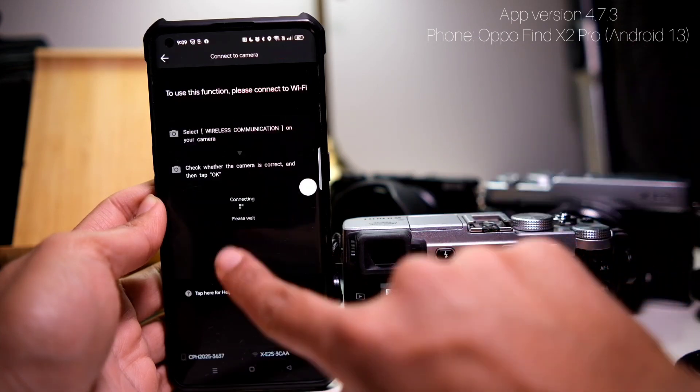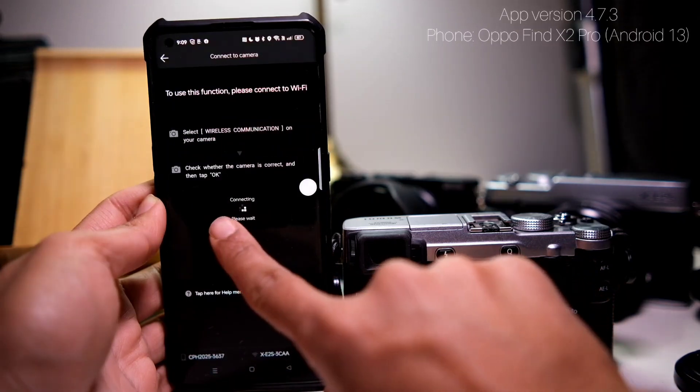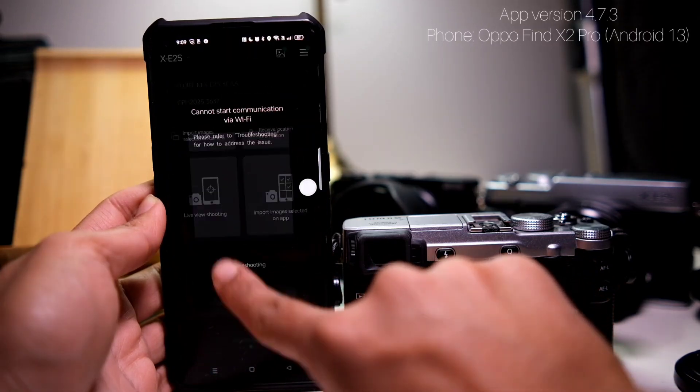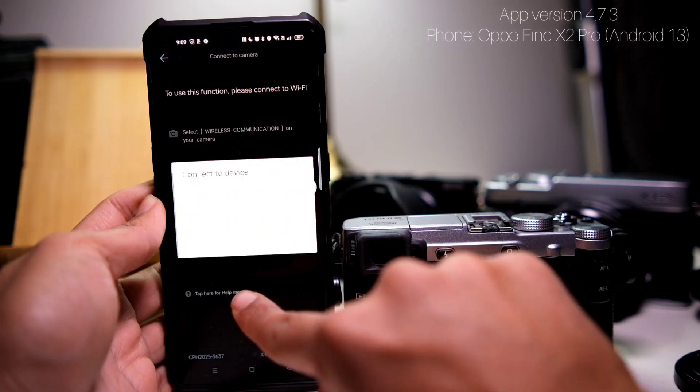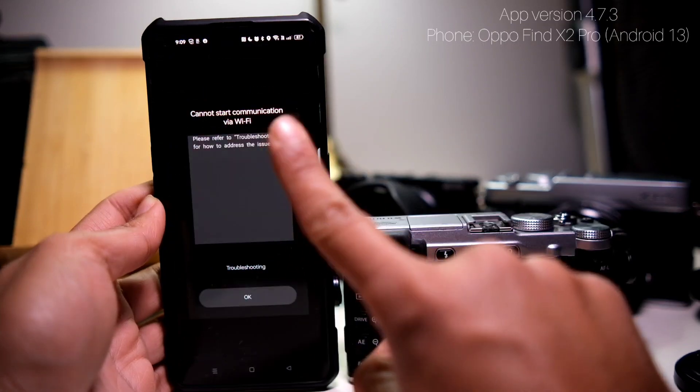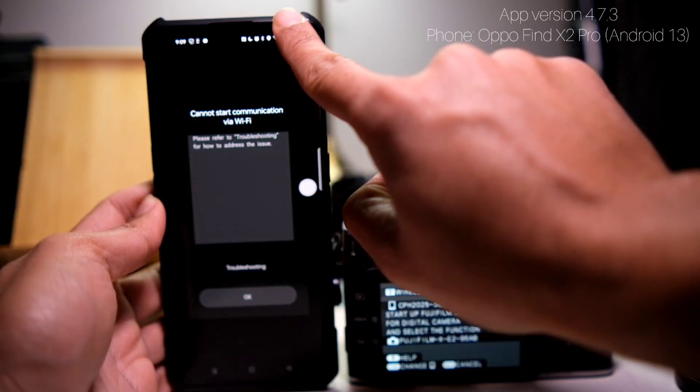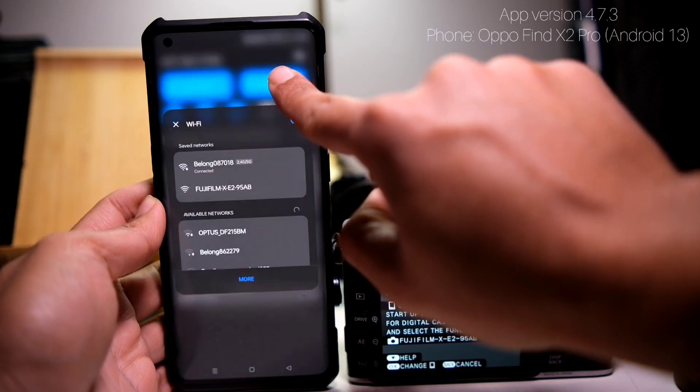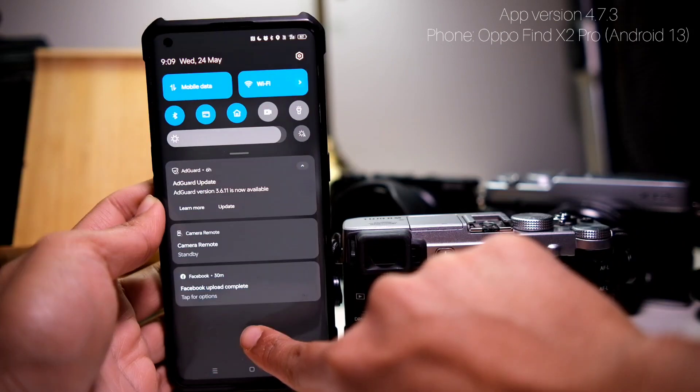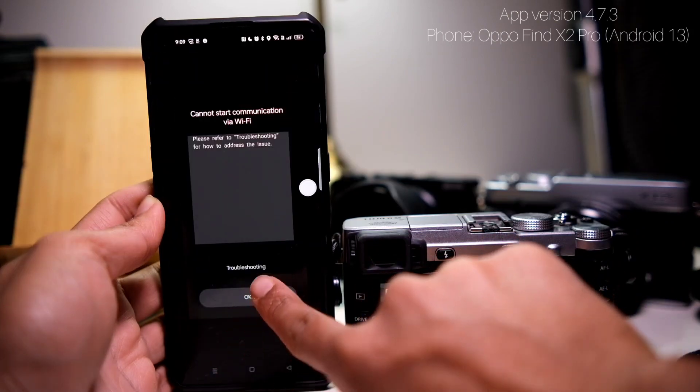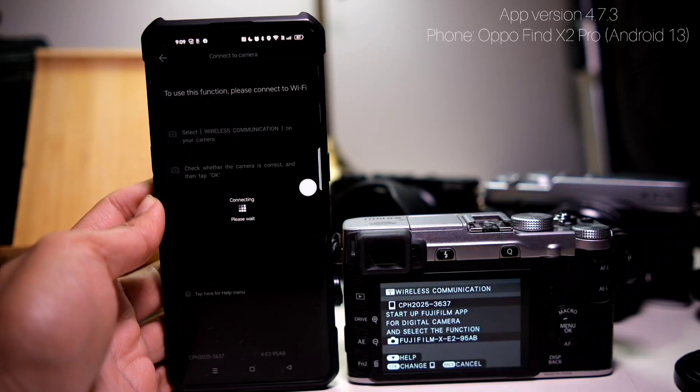I can transfer huge video files and RAW files very easily. And of course, as you know, the Wi-Fi connection does take some time and you cannot download any RAW files at all.